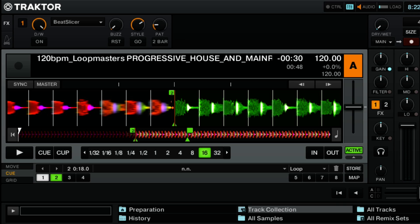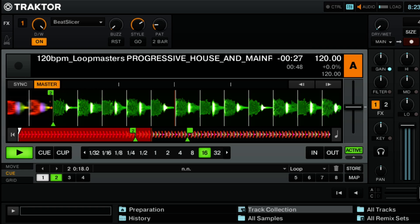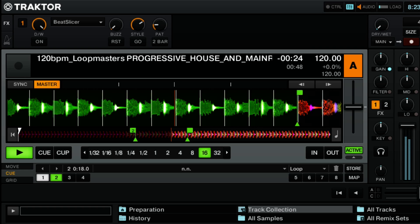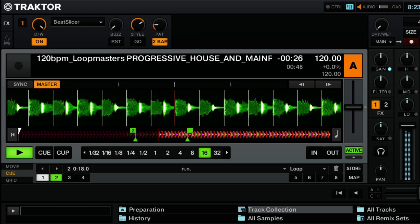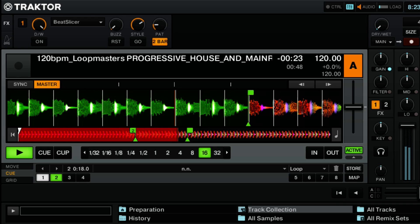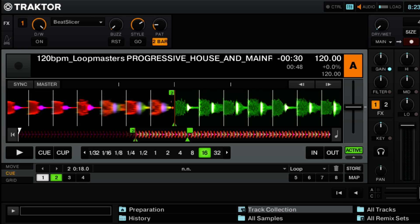Finally, we get to button number three, which says two bar. When you turn the two bar button on, you're going to be using all of the sampled audio as opposed to just one bar. This can be handy if you're using a track that maybe has a lot of vocals in it and you want to chop up the vocals, but one bar just isn't enough. That was using two bars of sampled audio as opposed to just one.